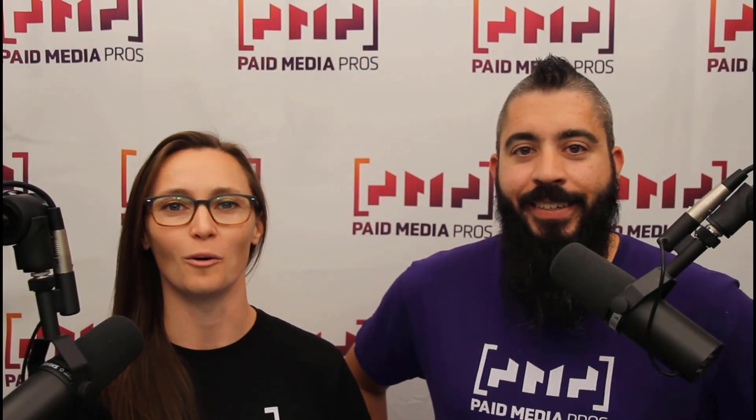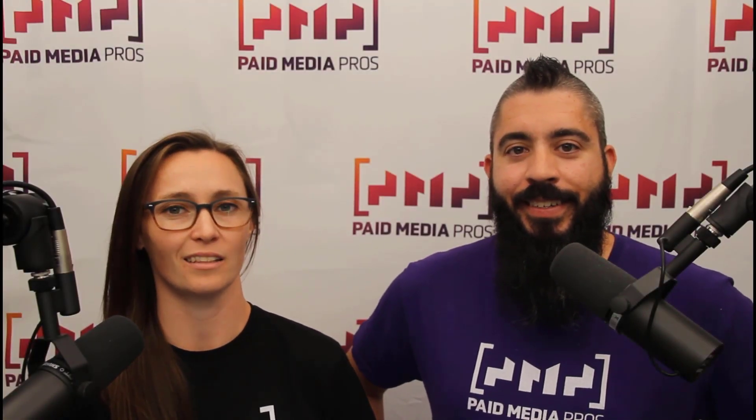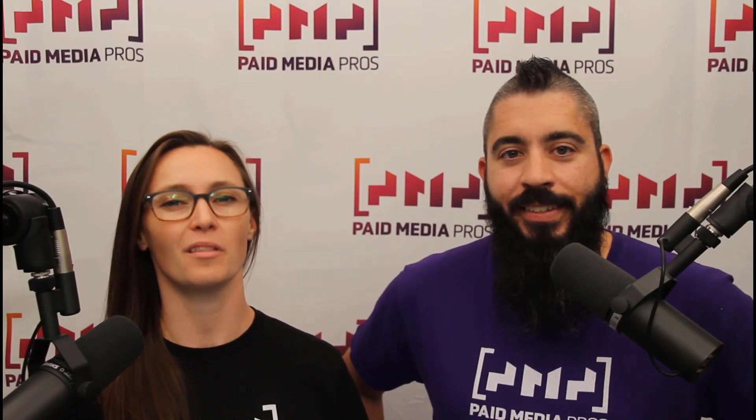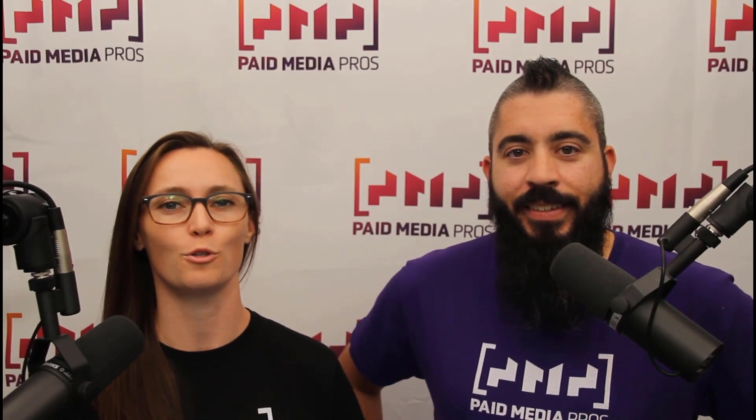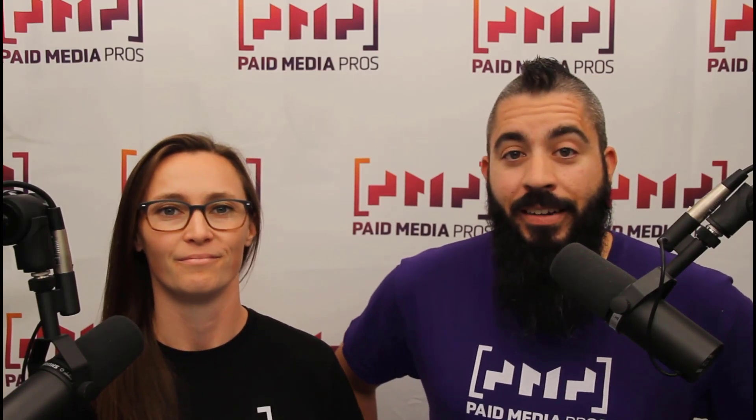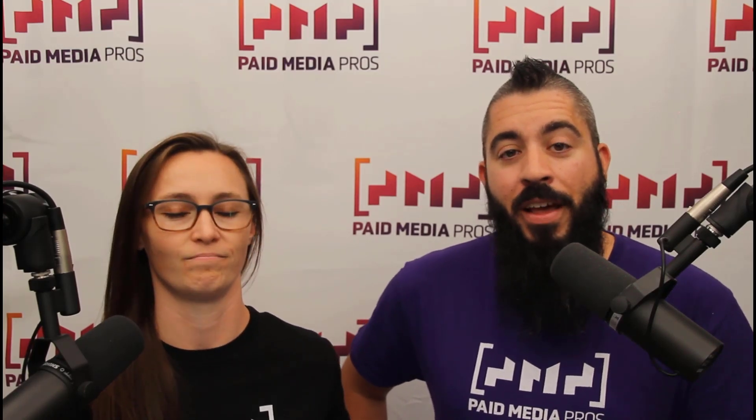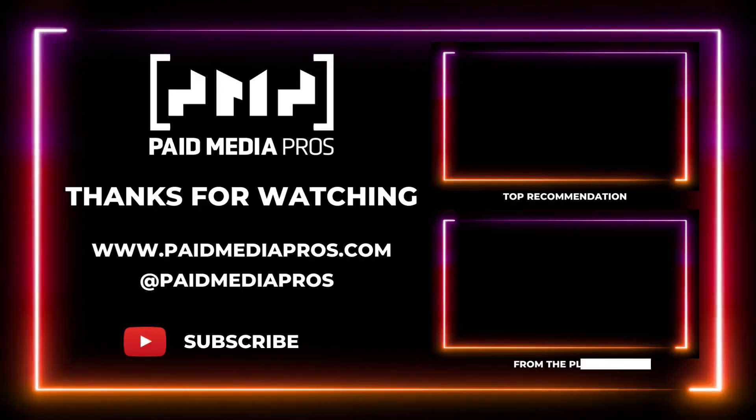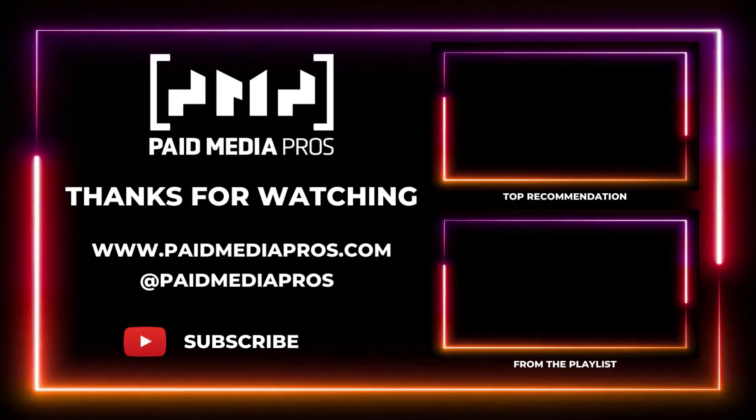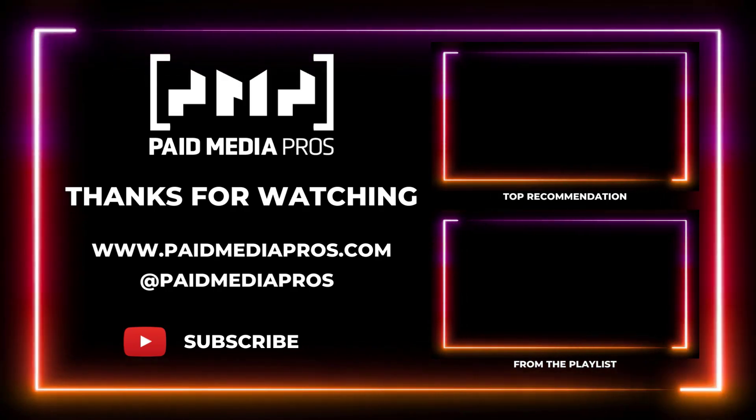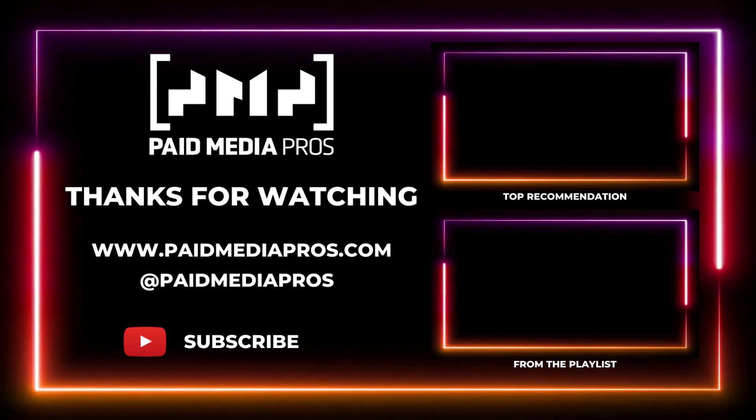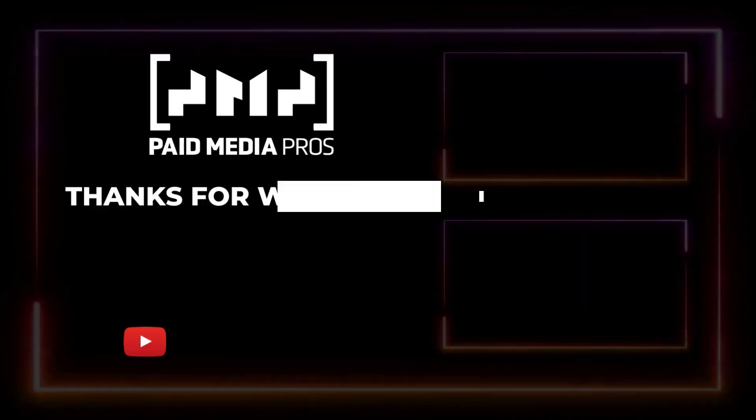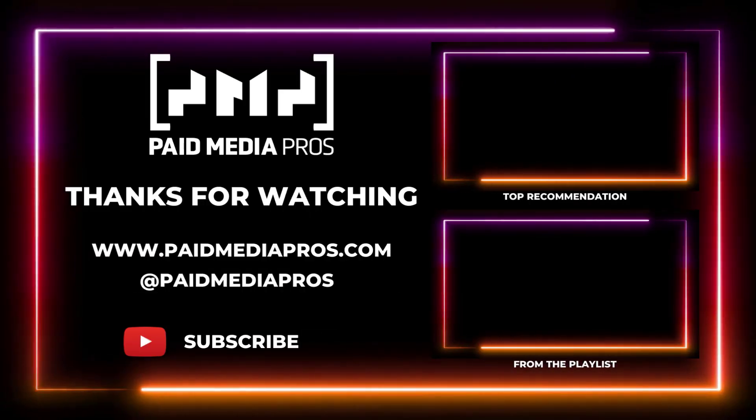Thanks for watching our video. We really appreciate it. If you liked it, give us a thumbs up below. If you really liked it, maybe think about subscribing to the Paid Media Pros YouTube channel, and you'll get alerted every time a new video drops. If you really, really liked it, you can help support the channel by checking out some of the t-shirts that we're wearing on our merch shelf, as well as looking at the Super Thanks button.